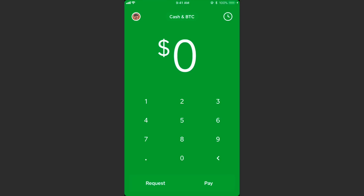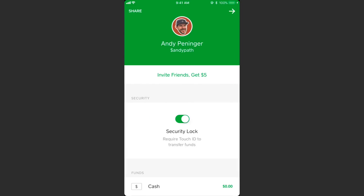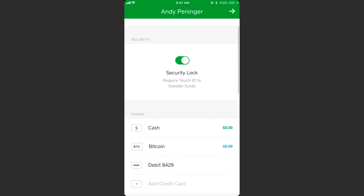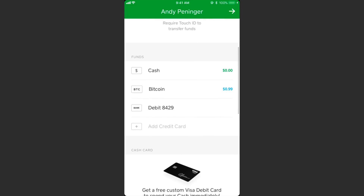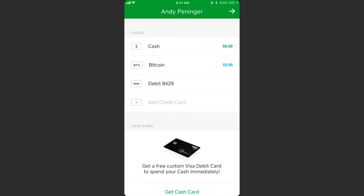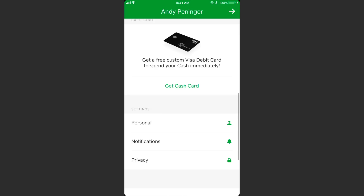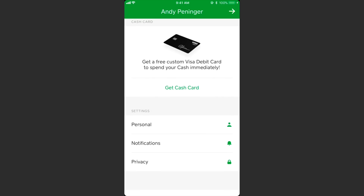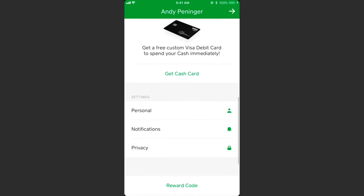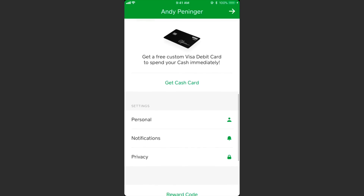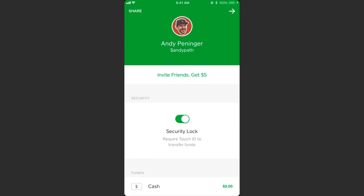But what we're talking about today is Bitcoin purchases. In the top left we can tap to go to our profile. We can see that I have zero dollars in cash and about a dollar in Bitcoin. You can also get a custom card that works exactly like a debit card — maybe I'll save that for a separate video.